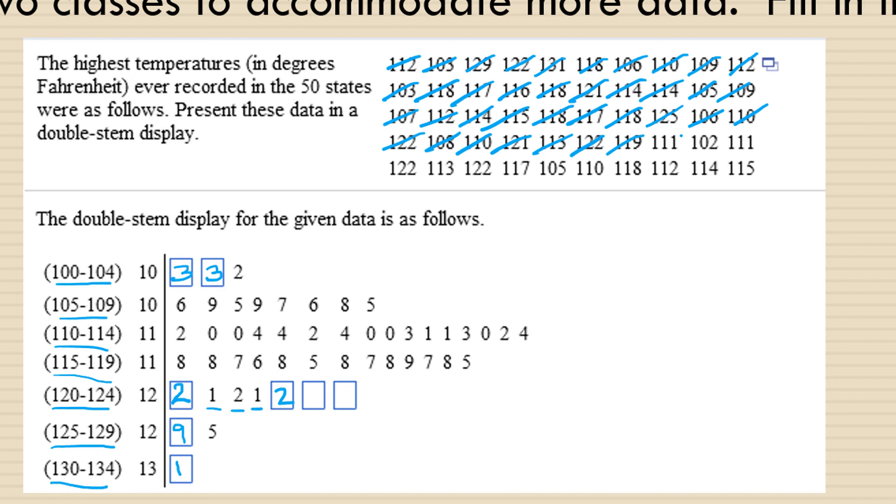119, 111, 102 are all taken care of. 111 again, 122 again, so we need another 2. 113, already taken care of. 122, another 2. And we've filled in all of the missing blanks, but let's just be sure.